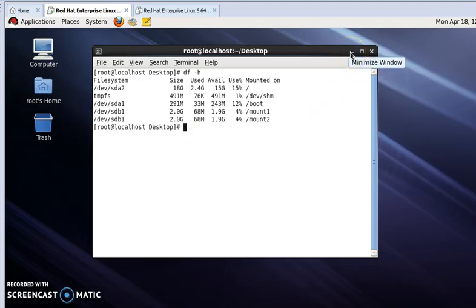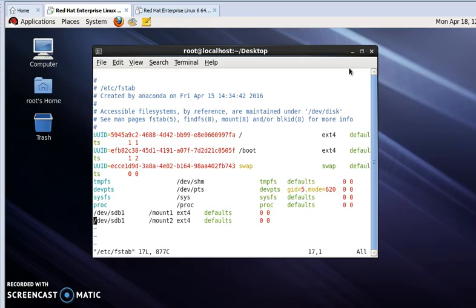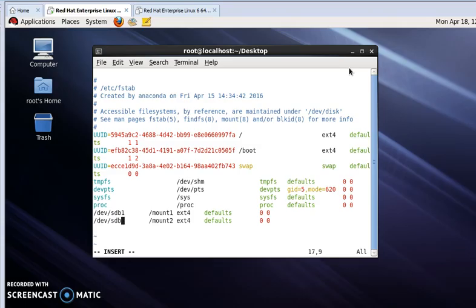Now I'm going to vim again. Vim /etc/fstab. We have one error. Now I am solving it. This is not 1, it will be 5.